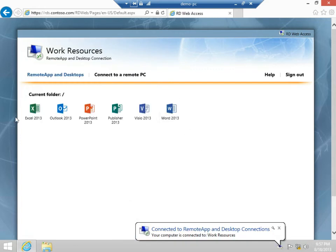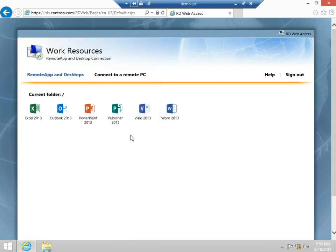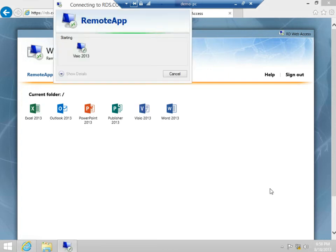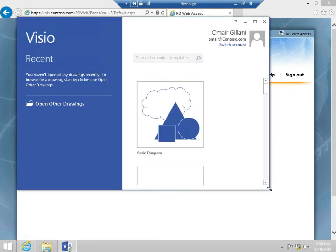I see all of my remote app programs available here, and I can decide to launch the app that I want. And again, using single sign-on, I'll be able to get to my remote app very quickly.